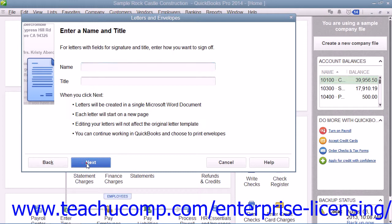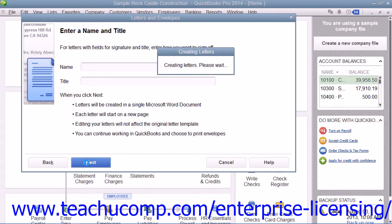Note that in order to use this feature, you must have Microsoft Word, and either QuickBooks Pro or Premier.